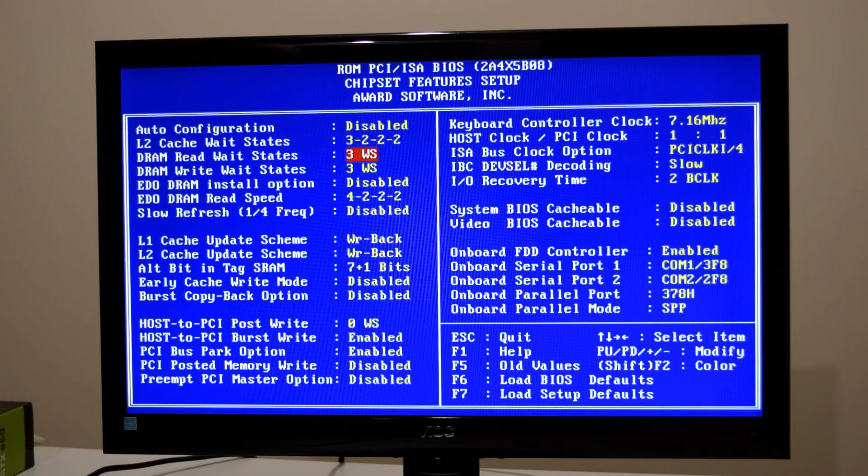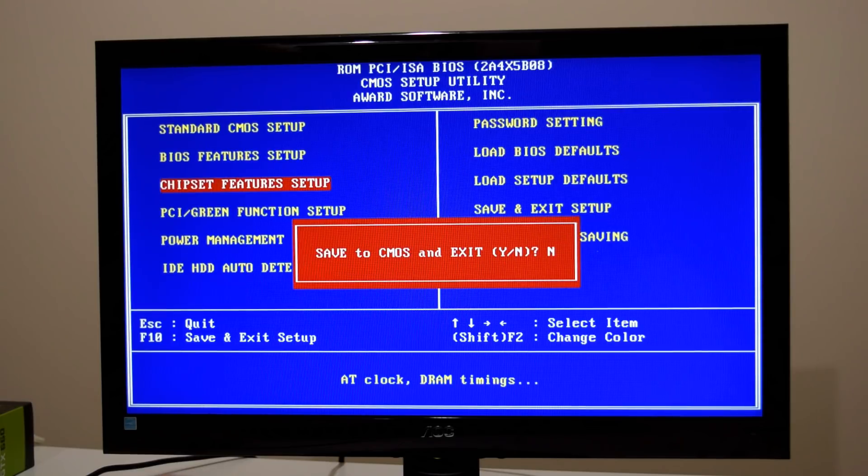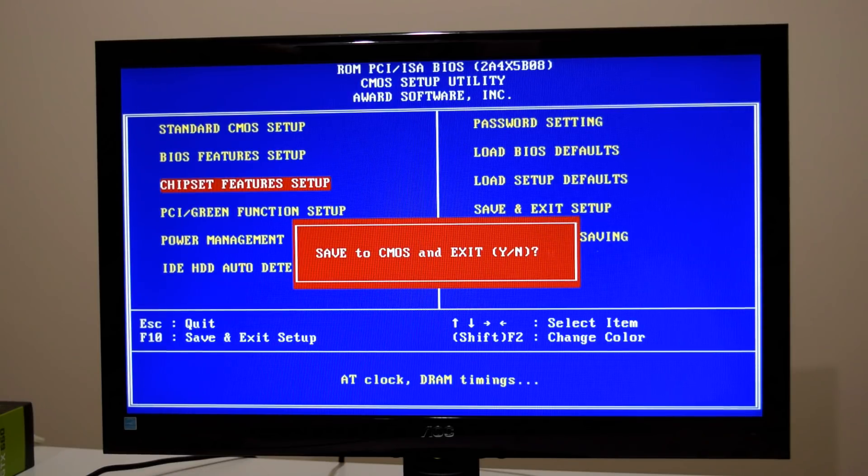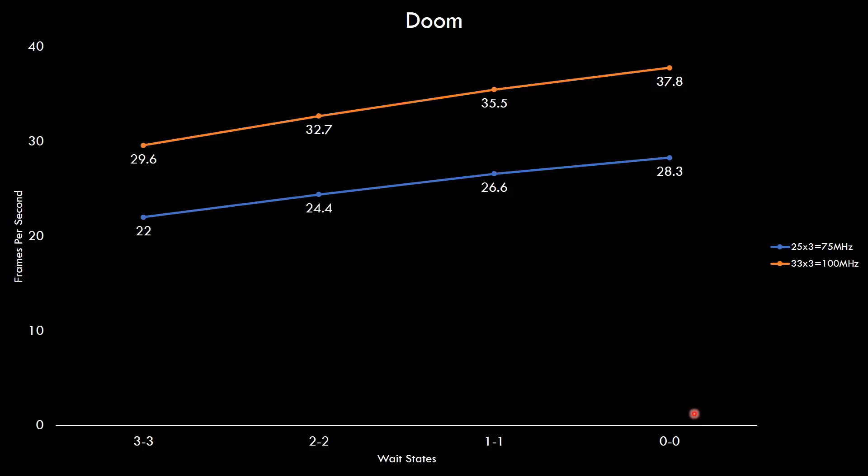And here we're looking at the previous results at 25 megahertz but also the new ones at 33. So everything is basically improved but we still get the same scaling in regards to the wait state. So the less wait states the higher the performance.